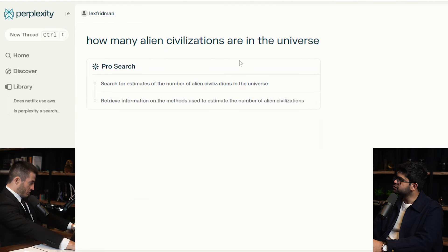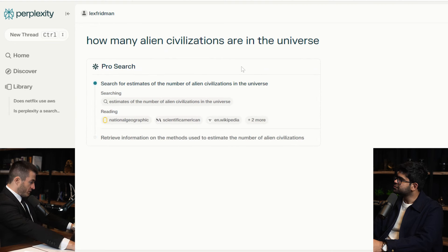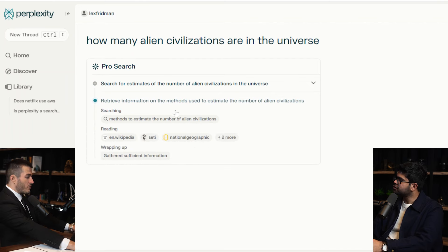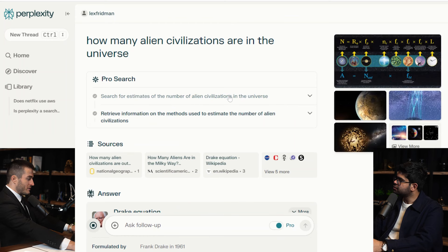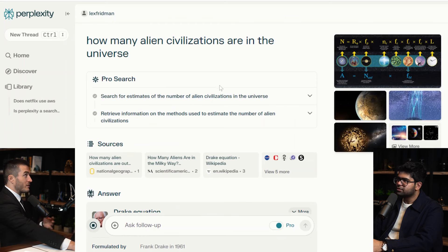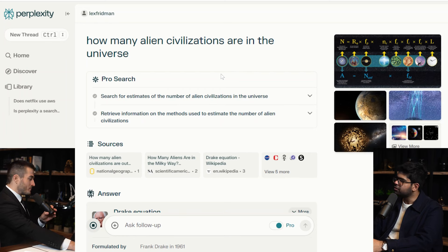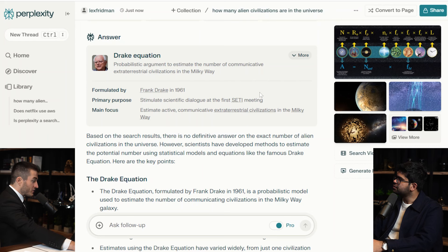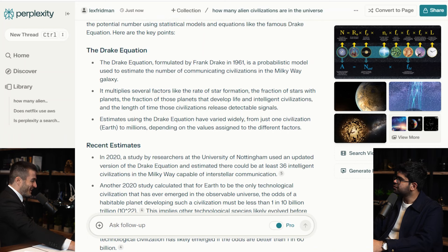How many alien civilizations are in the universe? That's a journey I'll continue later — reading National Geographic. Watching the pro search operate gives me a feeling, like there's a lot of thinking going on. As a kid I loved Wikipedia rabbit holes. Based on the search results, there is no definitive answer on the exact number of alien civilizations, and then it goes to the Drake equation.